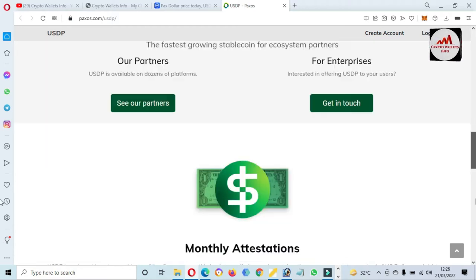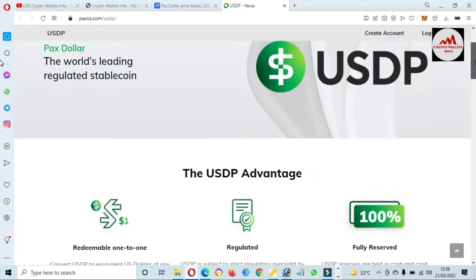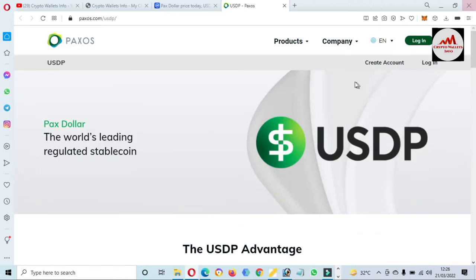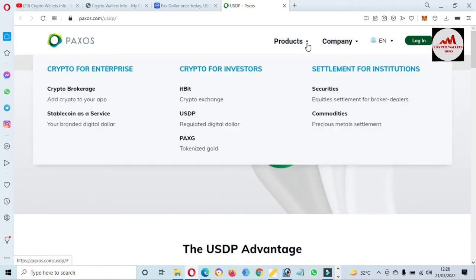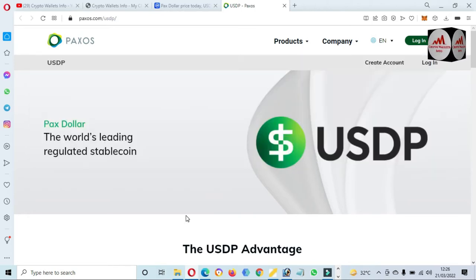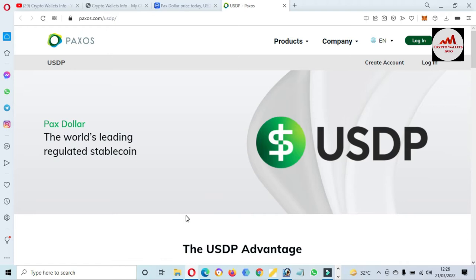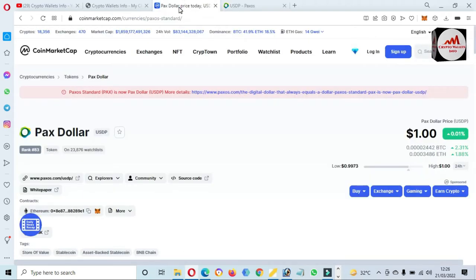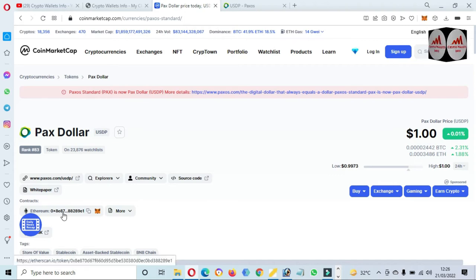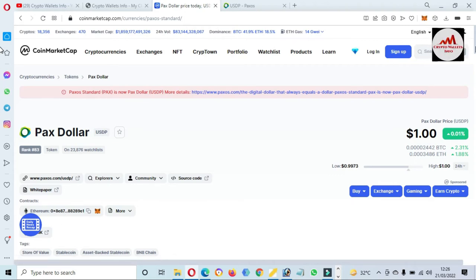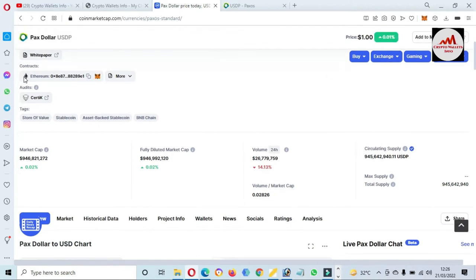You can also create an account on this website and get more information about it. But I'm simply going to add this token to our MetaMask wallet. If you need to save it for long term, this will be helpful. So just simply go and open CoinMarketCap — you can see the contract address is available; this is the Ethereum-based contract.